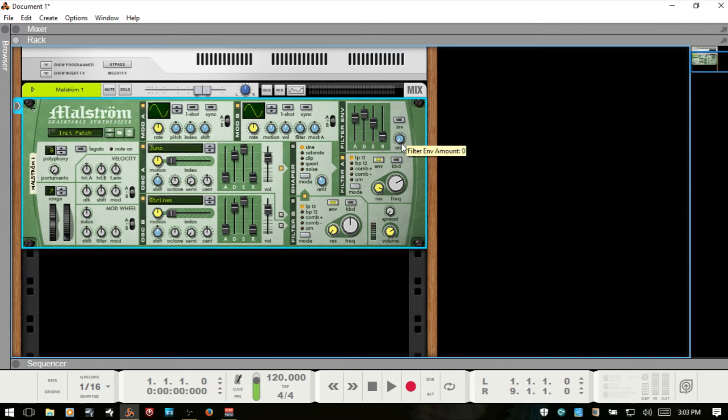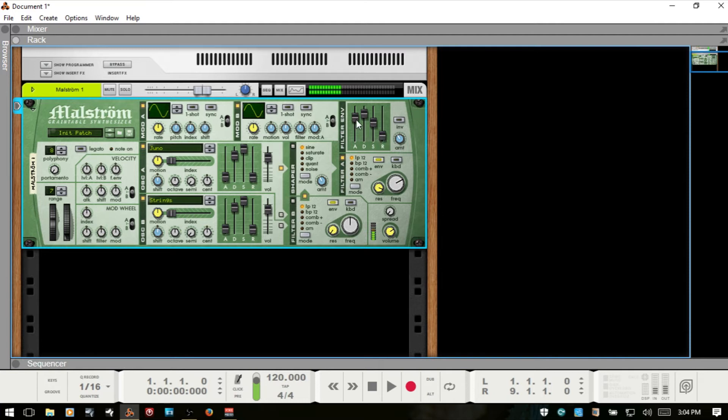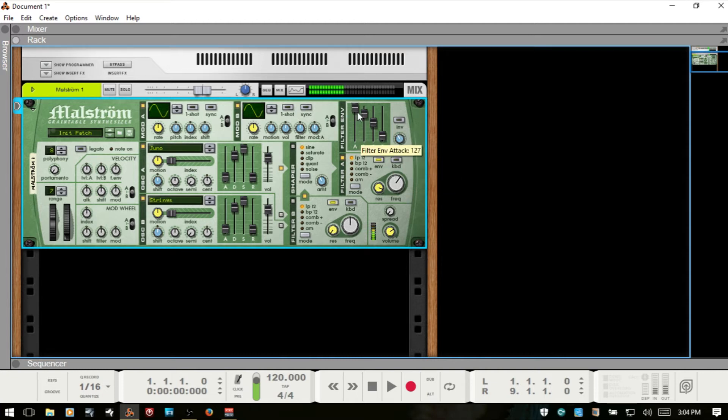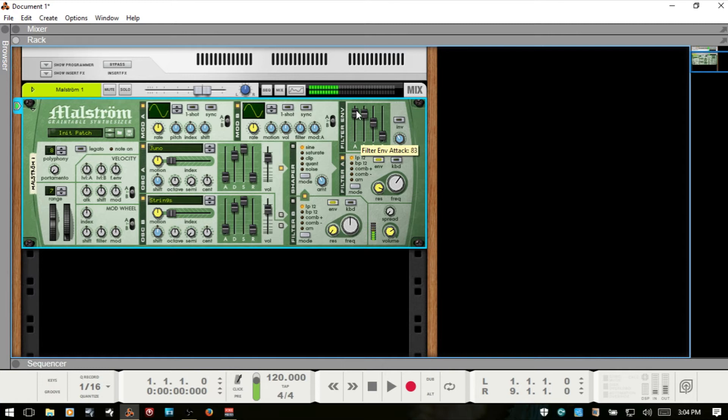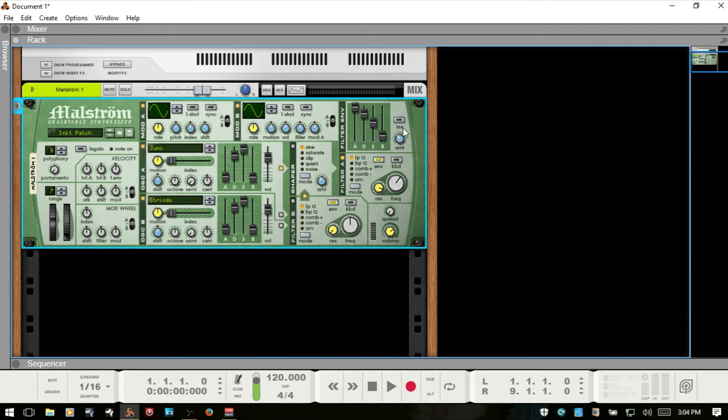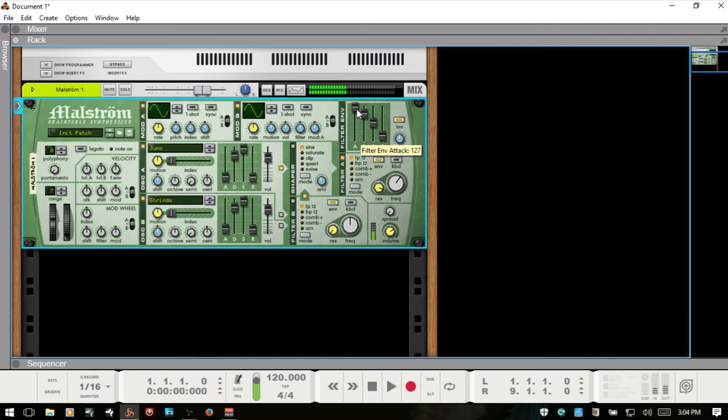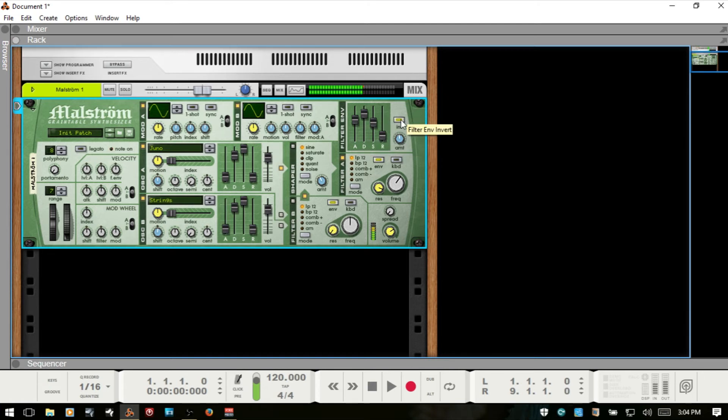If we have this all the way to the left, then the envelope is not going to have any effect on our sound. So as we raise the amount, we can introduce our sound. So you can see how that's affecting the sound. Now the I and V here is for inverting our envelope.